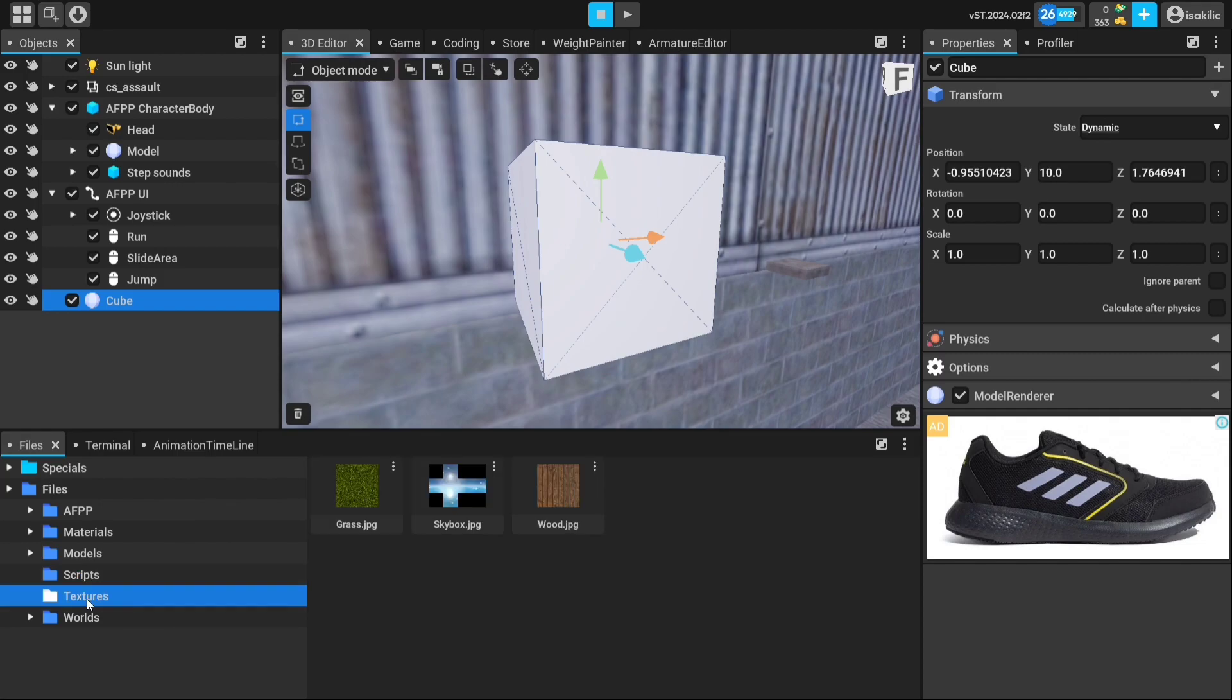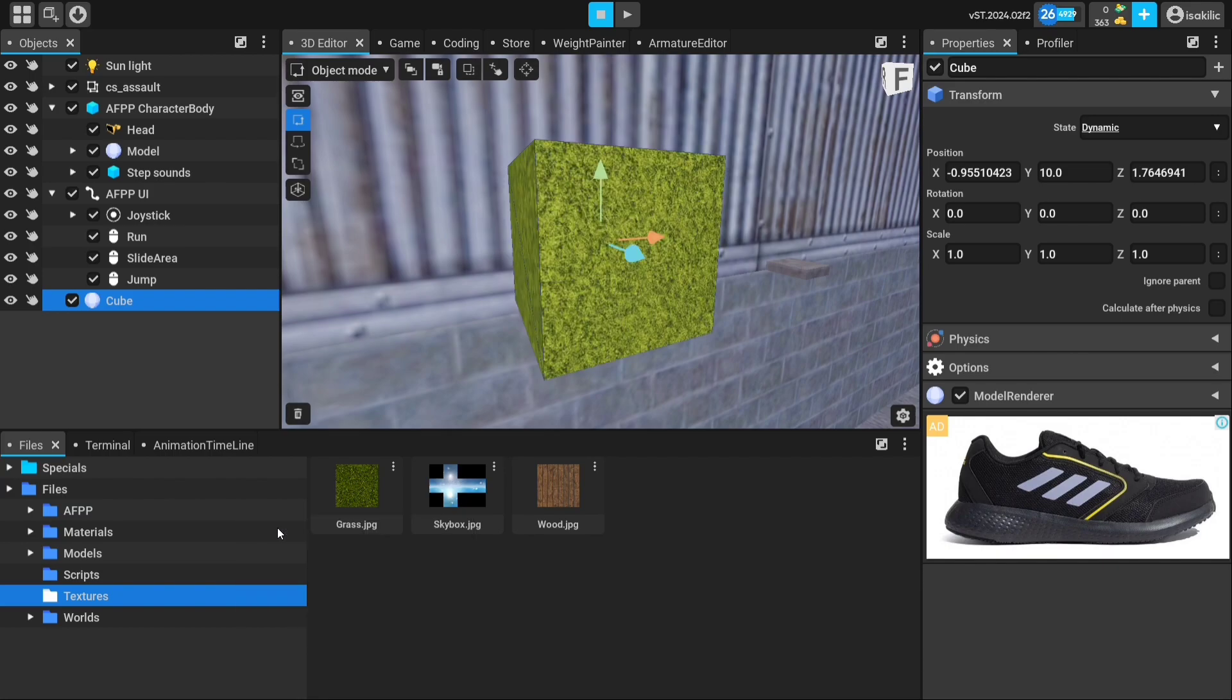but how can we transfer texture to the model? To do this, we first select the model to which we will transfer the texture.